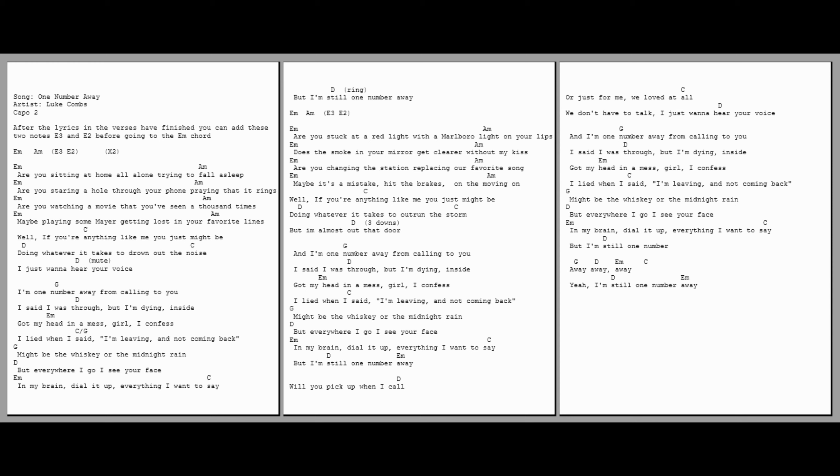Well, if you're anything like me, you just might be doing whatever it takes to drown out the noise. But I just want to hear your voice.